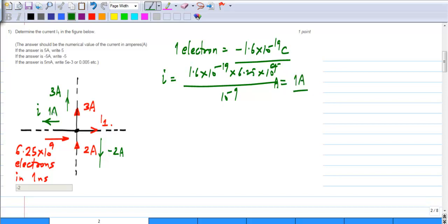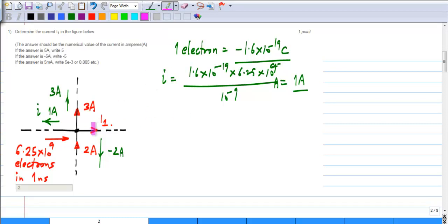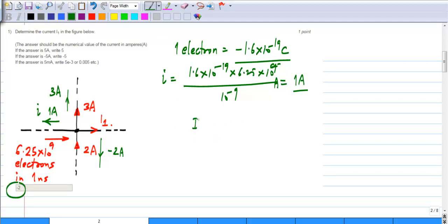We have 1 ampere flowing that way. Remember, I did not put the minus sign here because I have already taken I to be in the opposite direction to the direction of electron flow. So now, I1 plus 3 amperes plus minus 2 amperes plus 1 ampere has to equal 0. Solving for this, you get I1 to be minus 2 amperes.